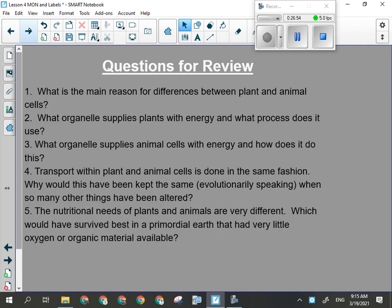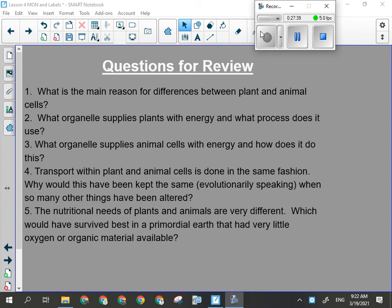Let's go through the review questions. Question one: what's the main reason for the differences between plant and animal cells? Modes of nutrition — how they get their food, how they get their energy. They're either a chemoheterotroph or a photo-autotroph. That's why there are differences between plant and animal cells.